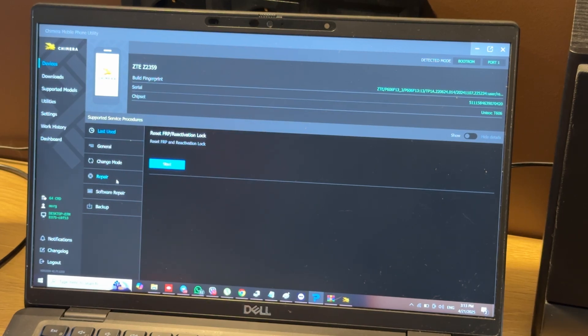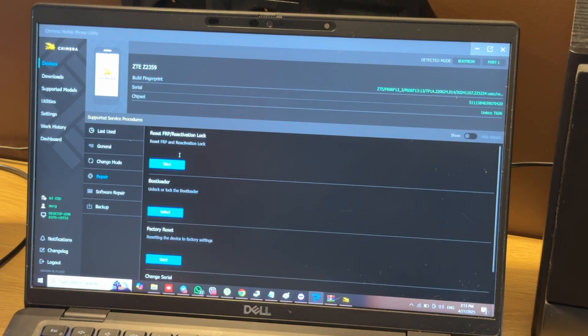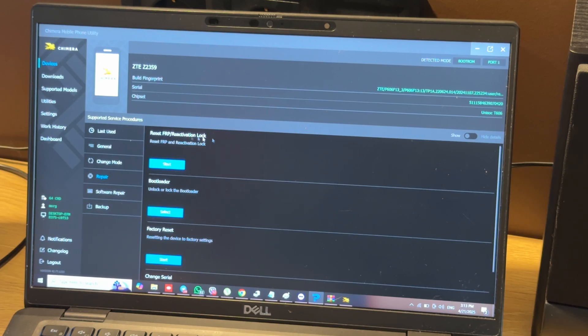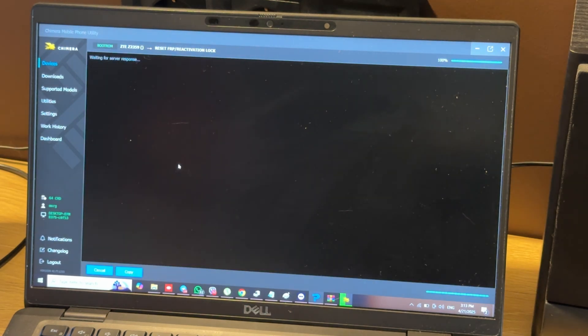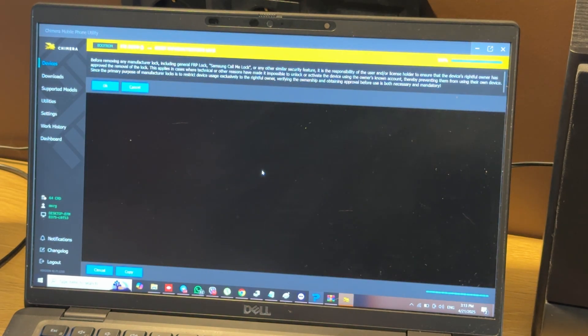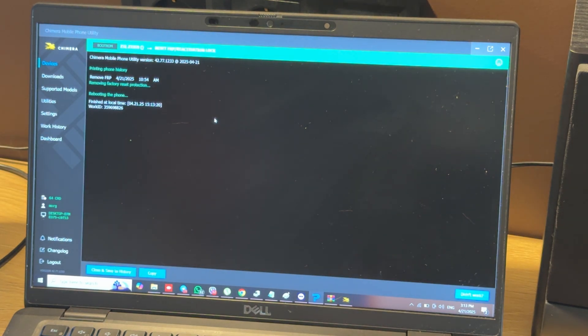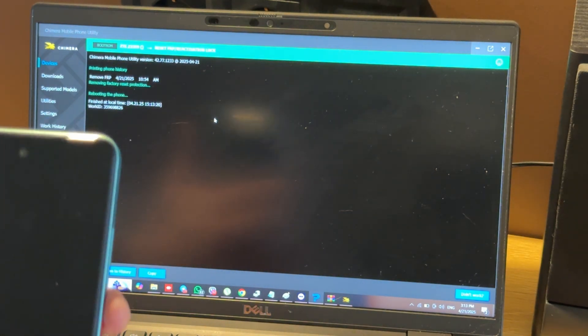Then choose the Repair tab, and here in FRP re-activation lock menu, press Start. Confirm by pressing OK, and that's all.